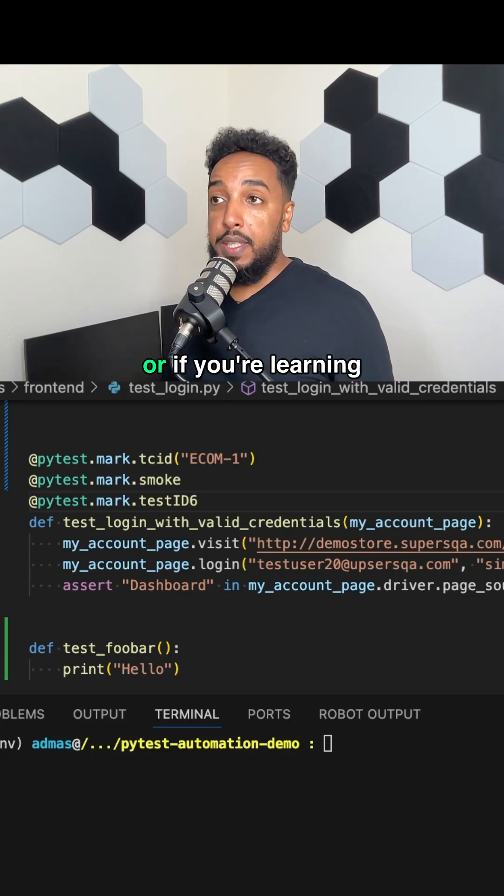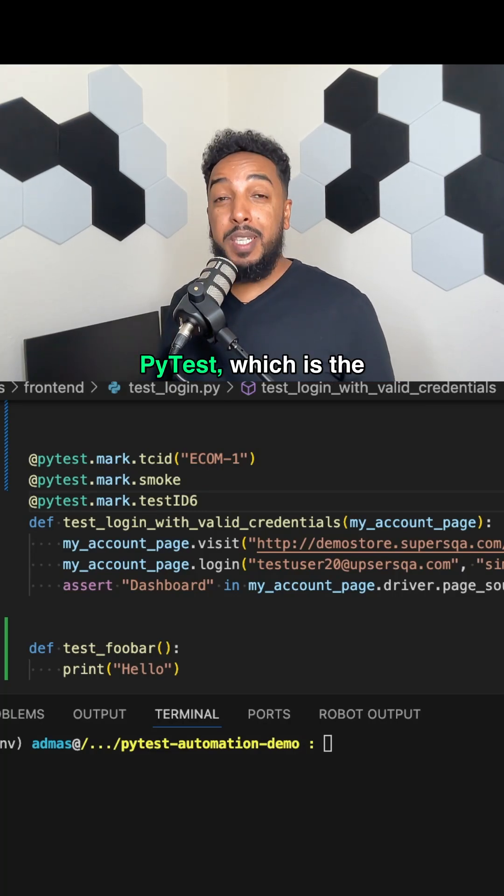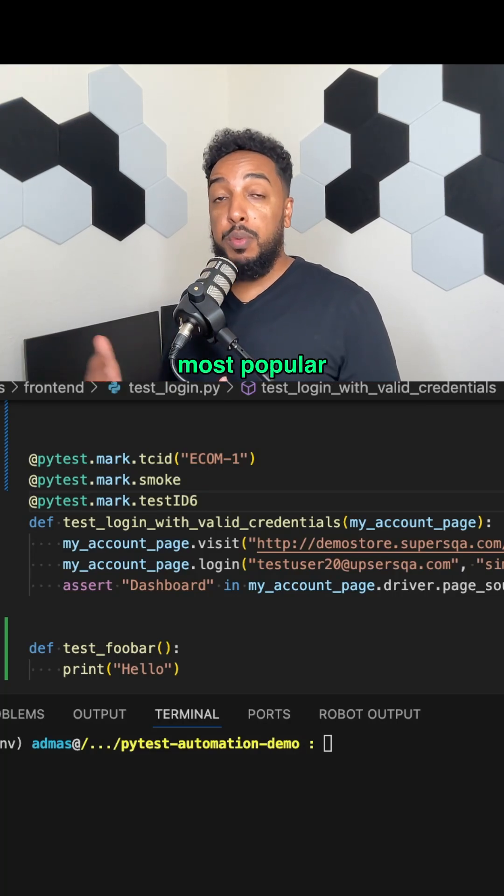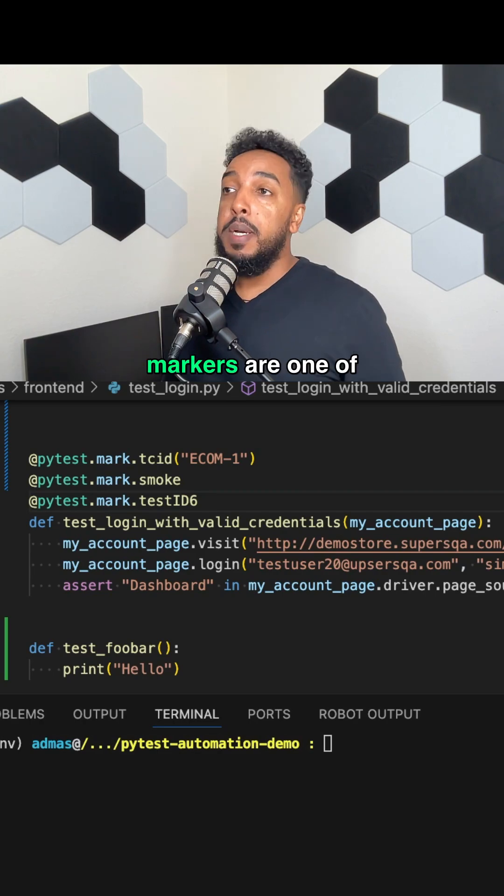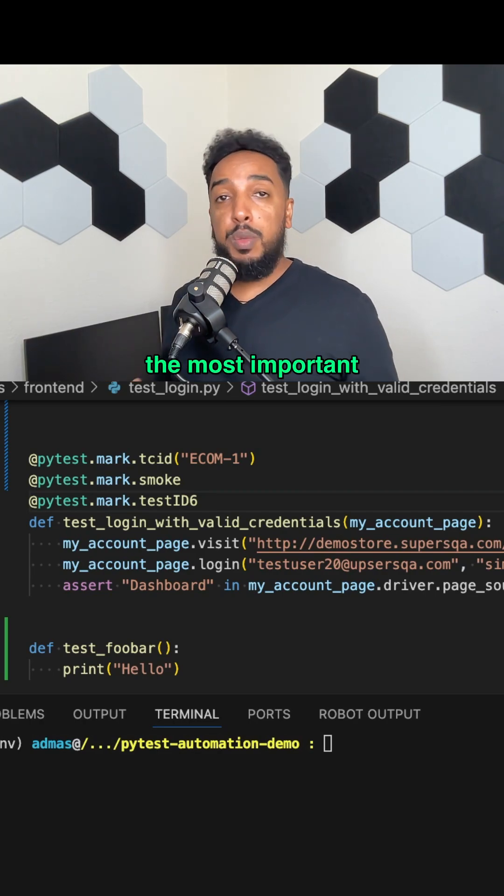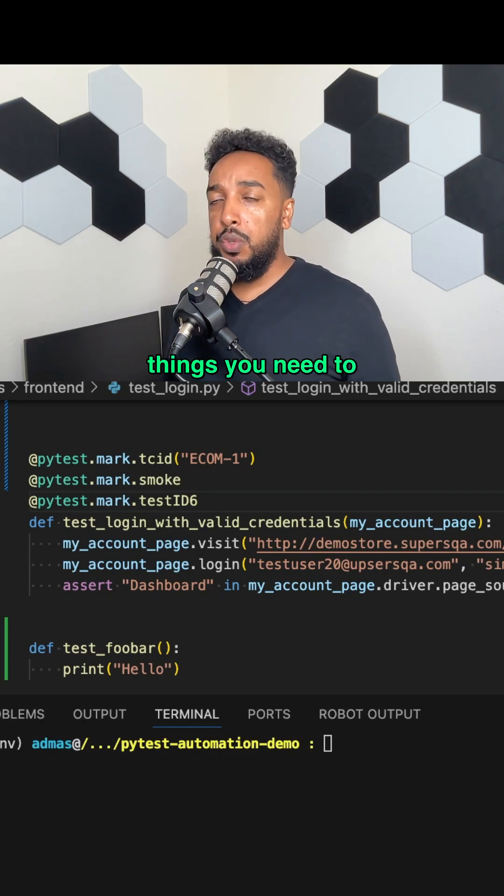If you work on PyTest or if you're learning PyTest, which is the most popular framework for Python, markers are one of the most important things you need to know.